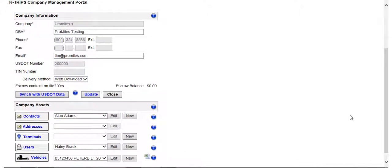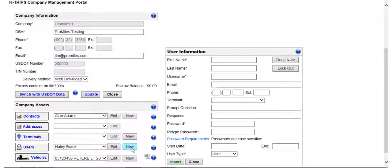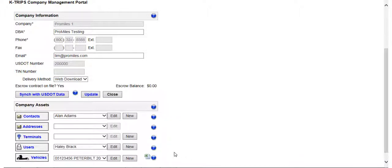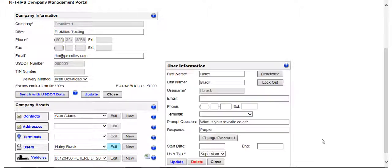To set up a new user, click the New button and fill in all of the required information. To edit an existing user, including deactivating, locking out, or deleting a user, find the user's name in the drop-down list and click the Edit button. This will pull up the user's information so you can edit the details for that specific user.